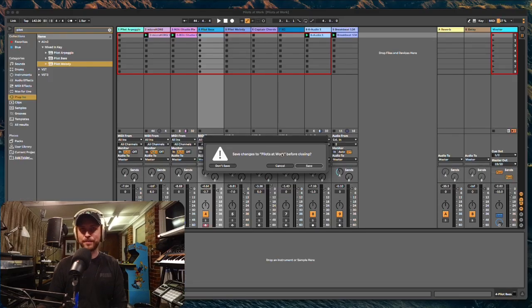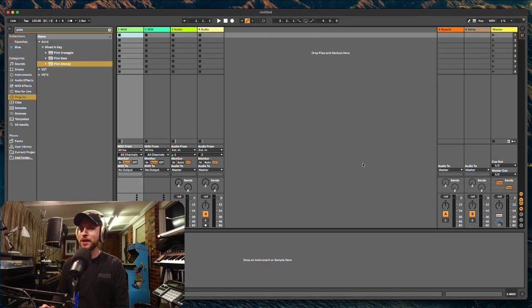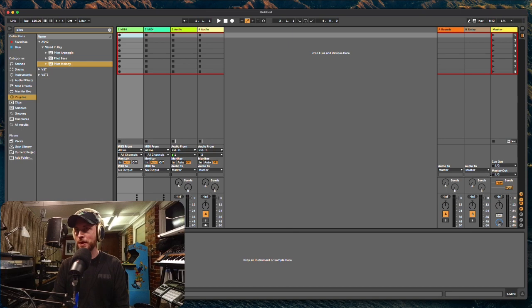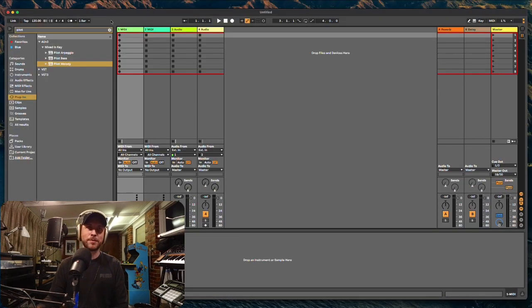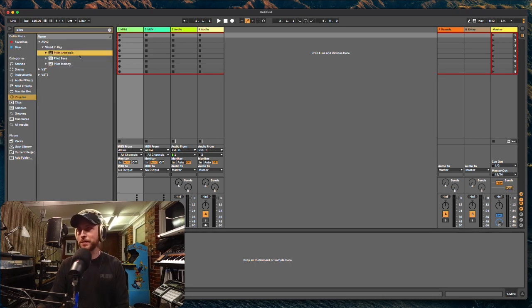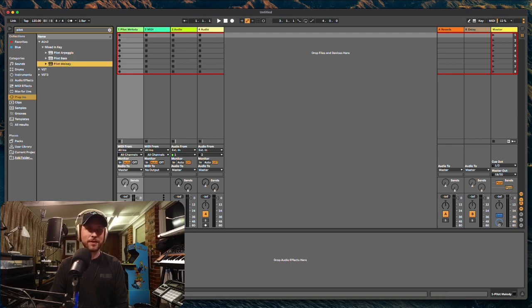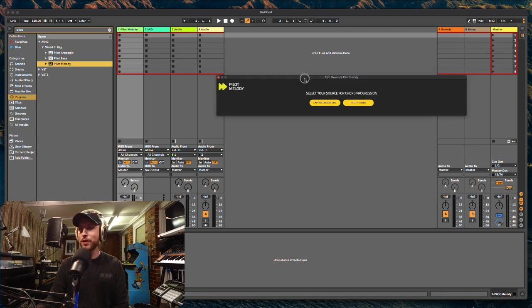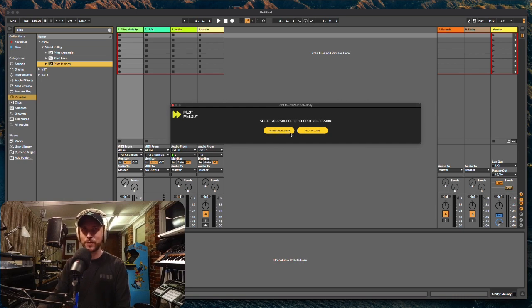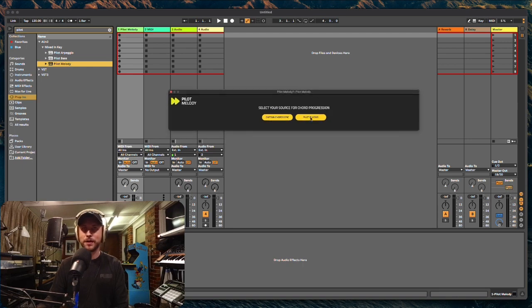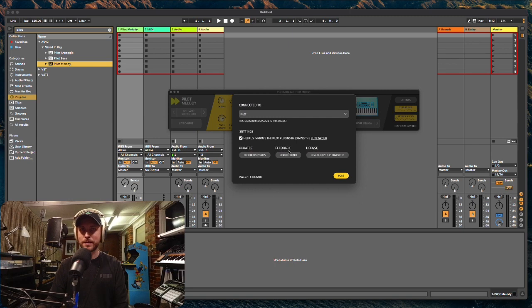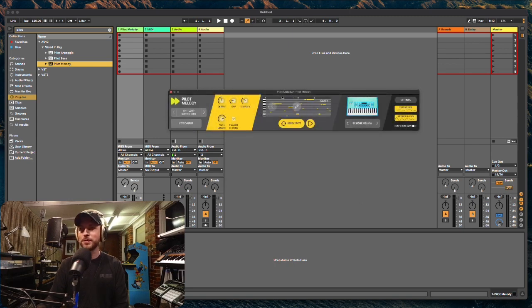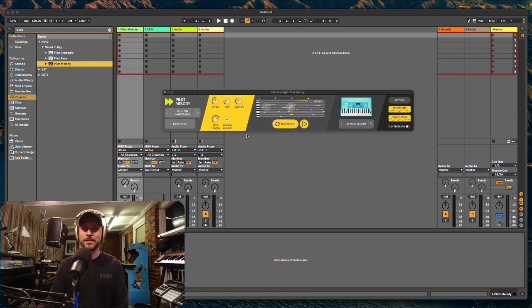Let's start from scratch though and let's have a look at these actual plugins. So we're going to do a new live set here. I'm going to make sure my output is on the correct setting so that it actually plays through on the podcast. All right, great. So we've got Pilot Arpeggio, Pilot Bass, and Pilot Melody. I'm going to kick off with Pilot Melody and you'll see in a sec, the GUIs are quite small.